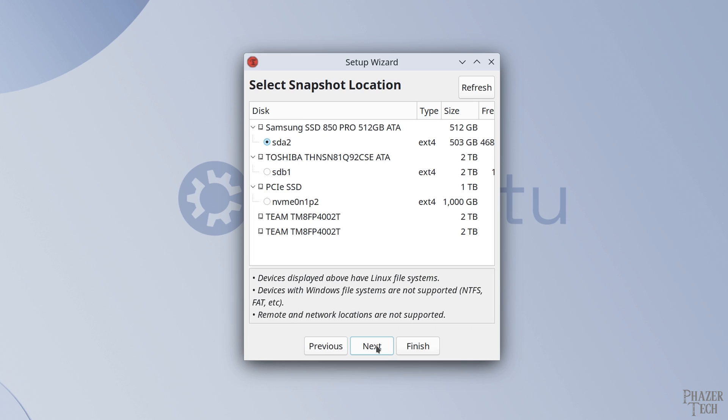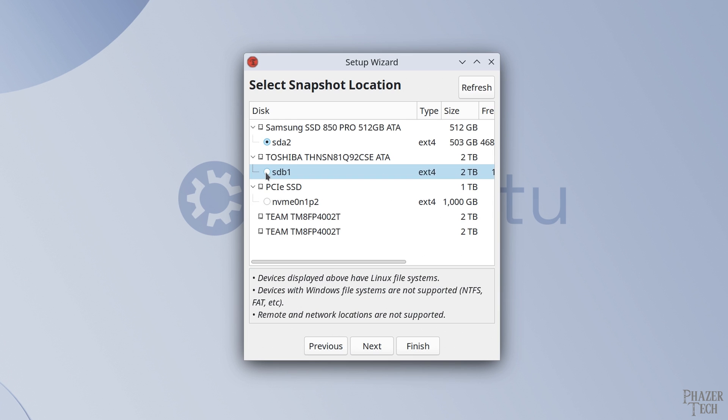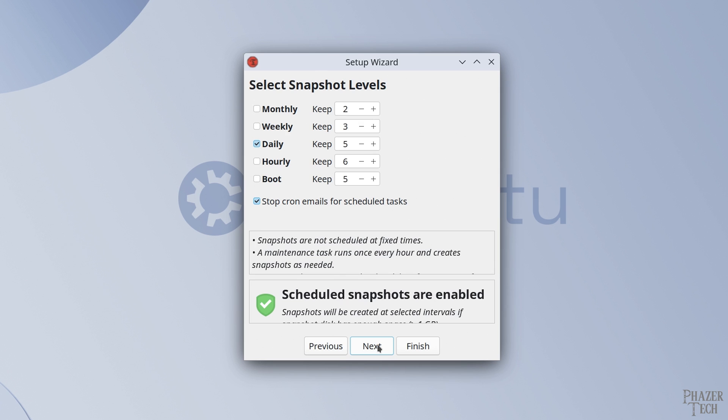Now you can select the destination drive where you want your snapshots to be saved. But there are some limitations. As you can see, Windows formatted drives are not supported. And the same goes for remote and network locations. You'll need to select a local drive. And generally speaking, it's best to select a secondary drive, rather than the main system drive. So I'll go ahead and select this drive here, and click next to continue.